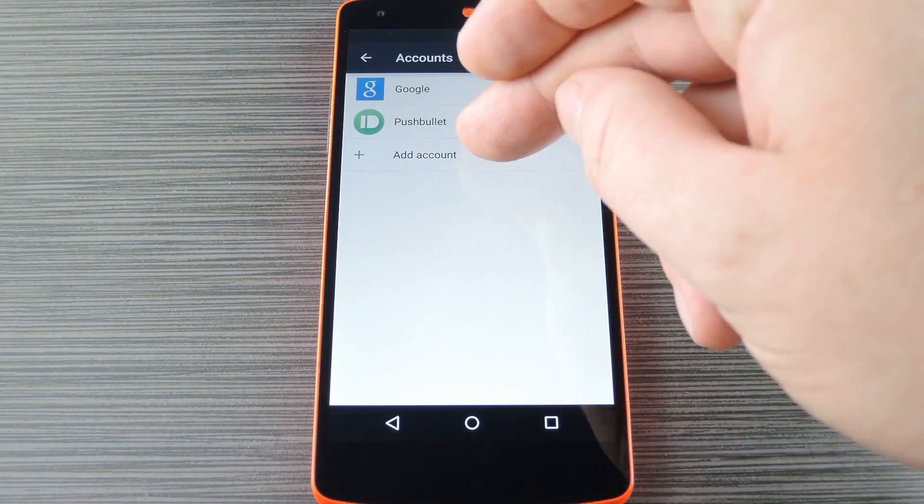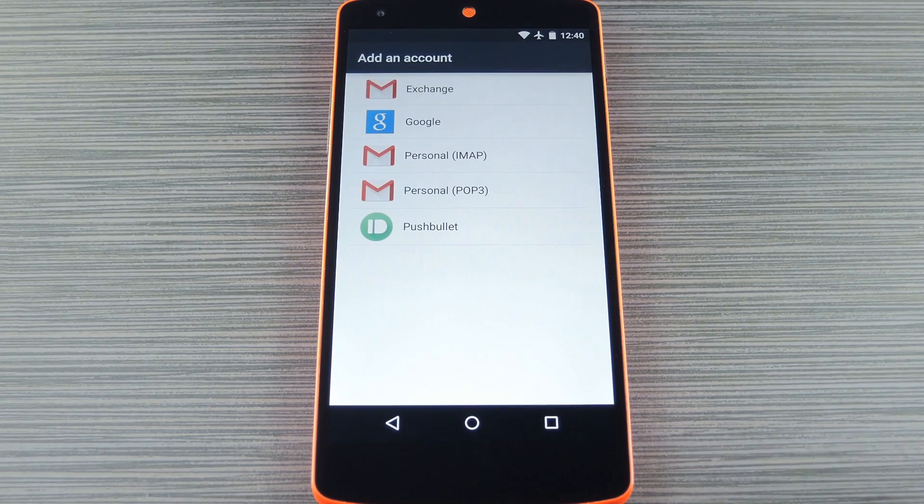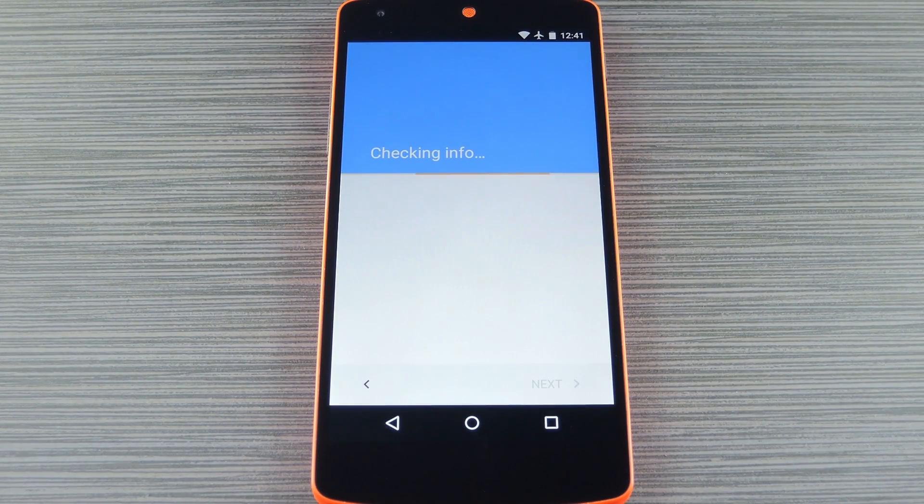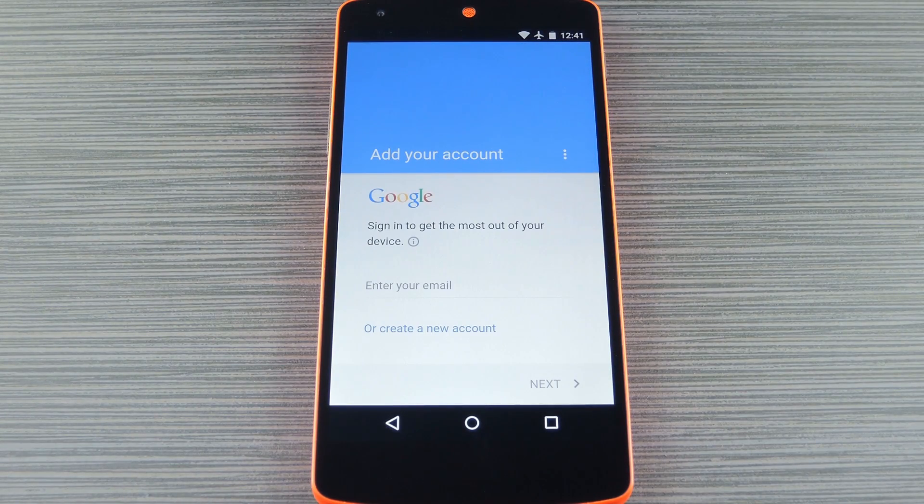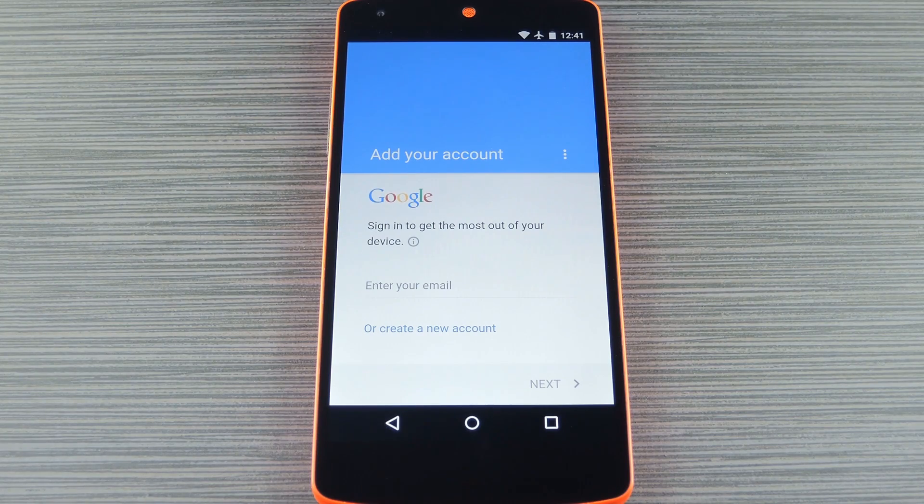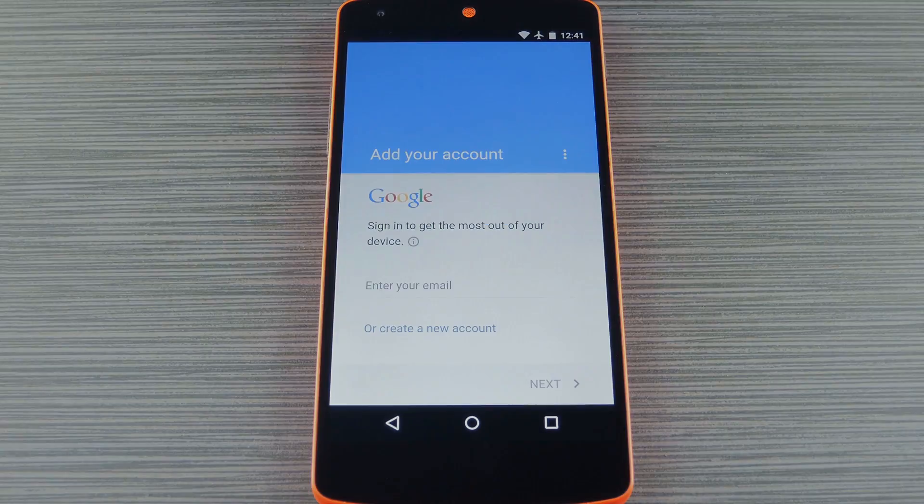Next up, choose add account, then pick Google as the account type. After that, go ahead and log into your own Google account and remember to check your personal device for any two-step verification codes.